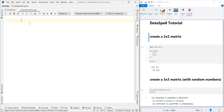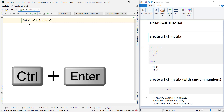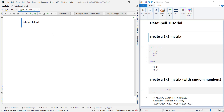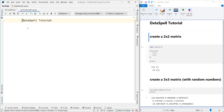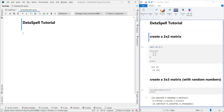Now we can simply type whatever we want. I want to type 'DataSpell Tutorial' and press Ctrl+Enter to apply the cell. But as you can see, the font size is not similar to the example. In order to make it a header, I want to convert this to header one. So let's double-click on this cell to enter edit mode, put a hash before the text, press the space key, and then press Ctrl+Enter to apply the modifications. Now we have a header one.